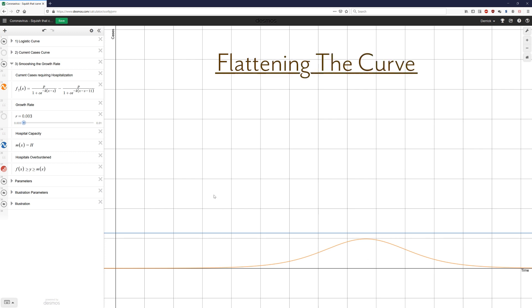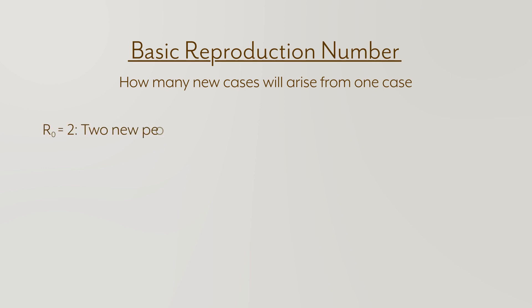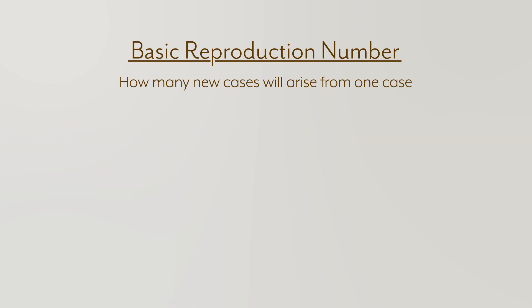Now, how does that relate to what we can do specifically? Well, to understand that, we're going to try to understand something called the basic reproduction number. The basic reproduction number is essentially going to tell you how many new cases you will get from an illness for having one case. So if the basic reproduction number is two, then one person who is sick over the course of their entire illness will get two other people sick. The way you calculate it is a matter of scholarly debate. But the one that I like best is one that multiplies three things together.